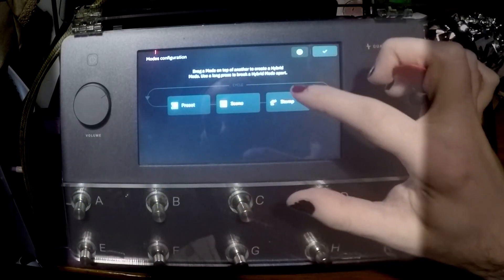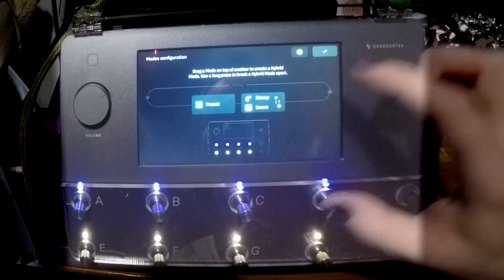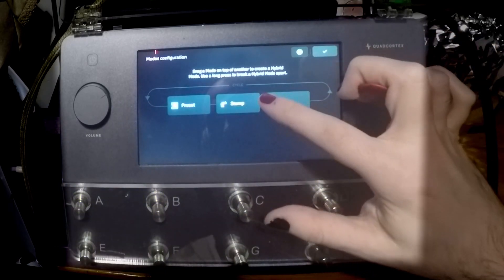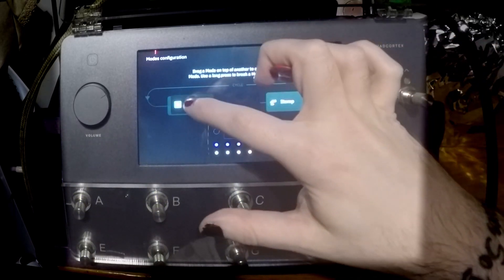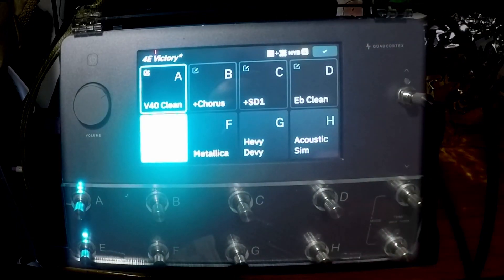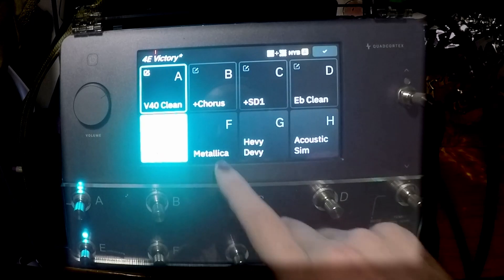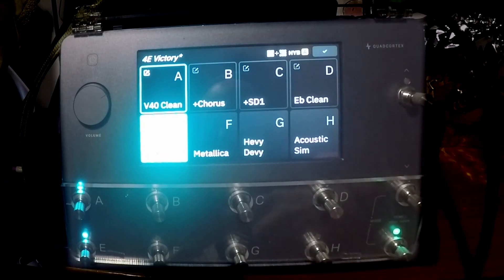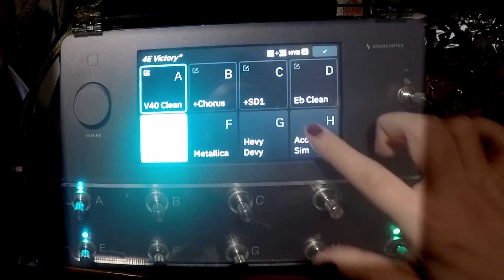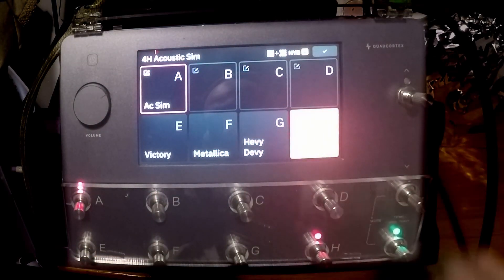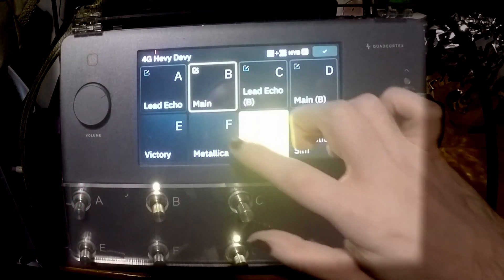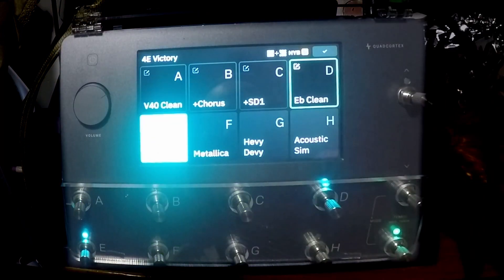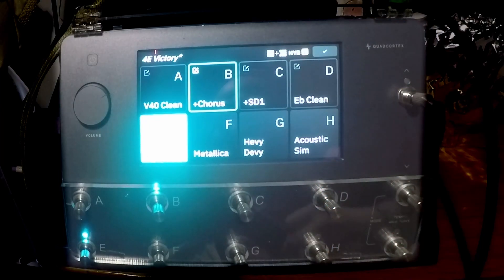If you want to have individual stomps, we can disengage that and I'm gonna go to scene and preset mode. So I flick up, now I've got a different interface. We can see I've got Victory, Metallica, Heavy Devin, and Acoustic Sim. Those are the presets that I can switch between. I can just go to my Acoustic Sim, my Devin Townsend setup, Metallica, Victory.